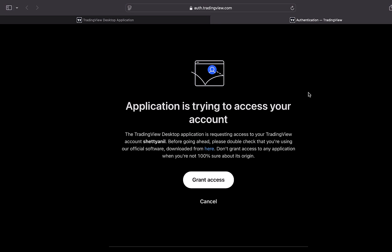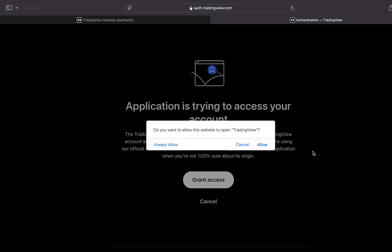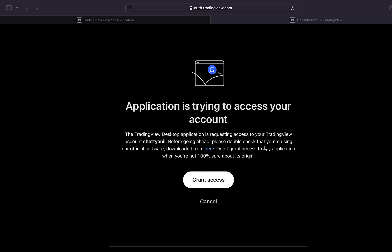Once we sign in to our TradingView account, it says 'Application is trying to access your account' — we will click on 'Grant Access'. Once we click on that it will display a message stating 'Do you want to allow the website to open TradingView?' We will click on 'Allow'.